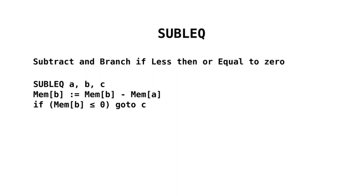We are going to subtract whatever is in memory at location A from whatever is in memory at location B, and store that in memory at location B. And then if the result, mem B, is less than or equal to zero, then we are going to go to C. That is it. That is all we have. However, from that we can then synthesize instructions and make everything a bit more complicated.